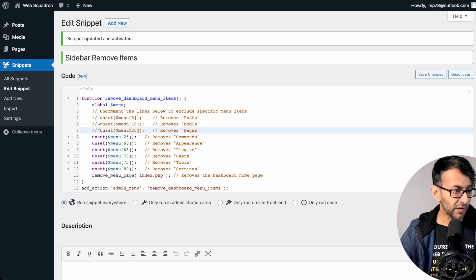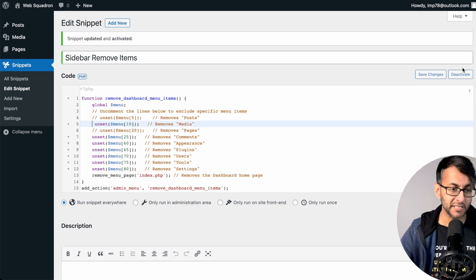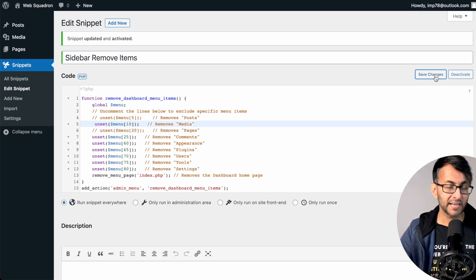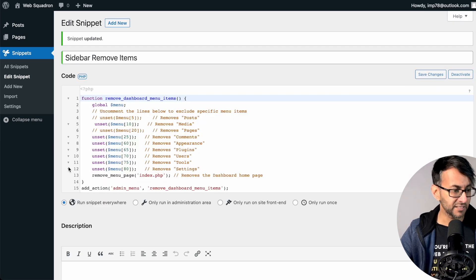If I was to now go in and say, actually, let's not show the Media as well and hit Save Changes, the Media disappears.